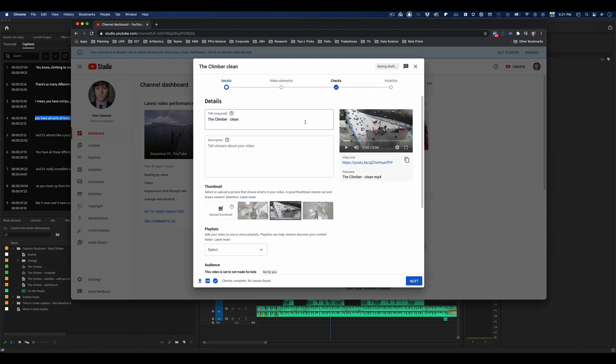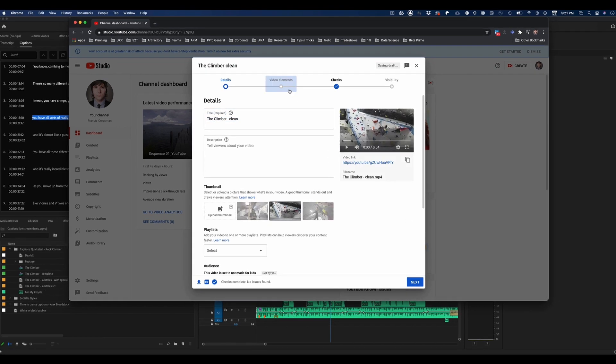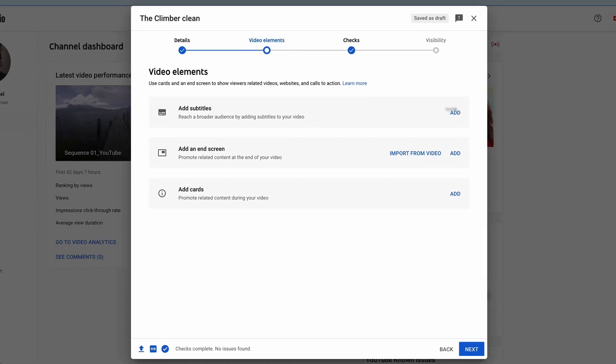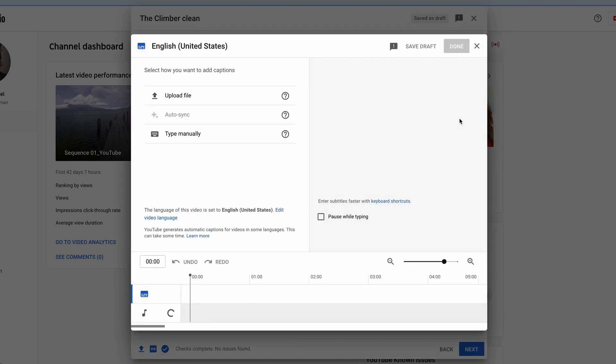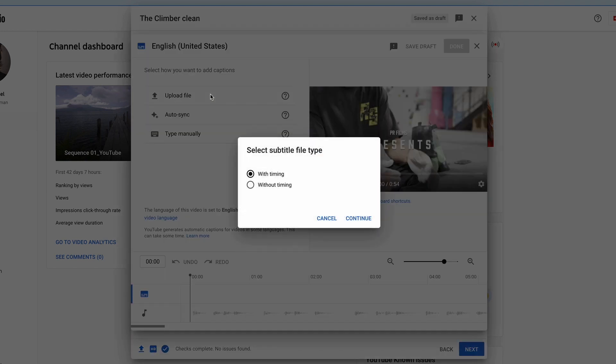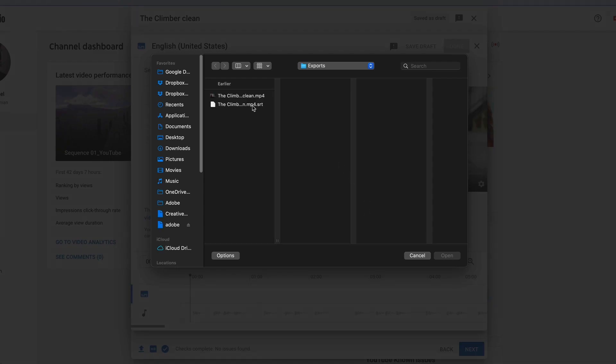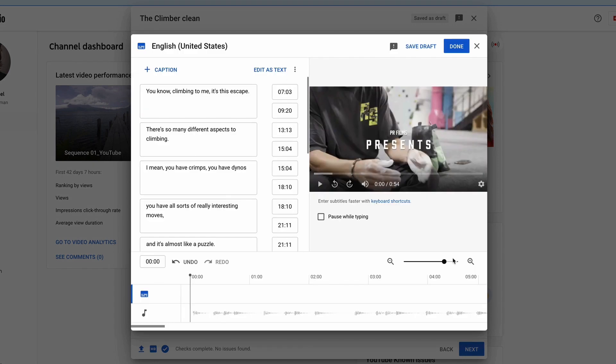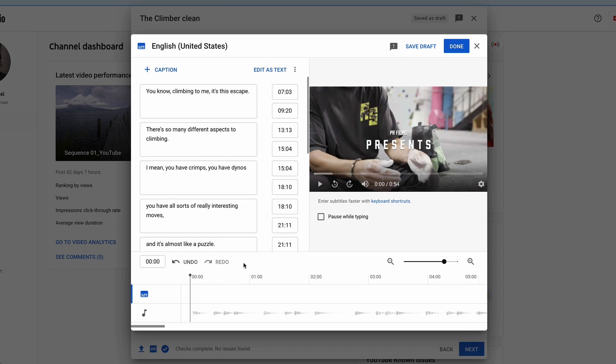Now that this is done uploading, you can go to Video Elements and Add Subtitles. This is where you're going to upload that SRT file. And yes, it has timing. So we're going to hit Continue and select that file. You can see that we have all of our captions at the correct time and what the text of the captions is.